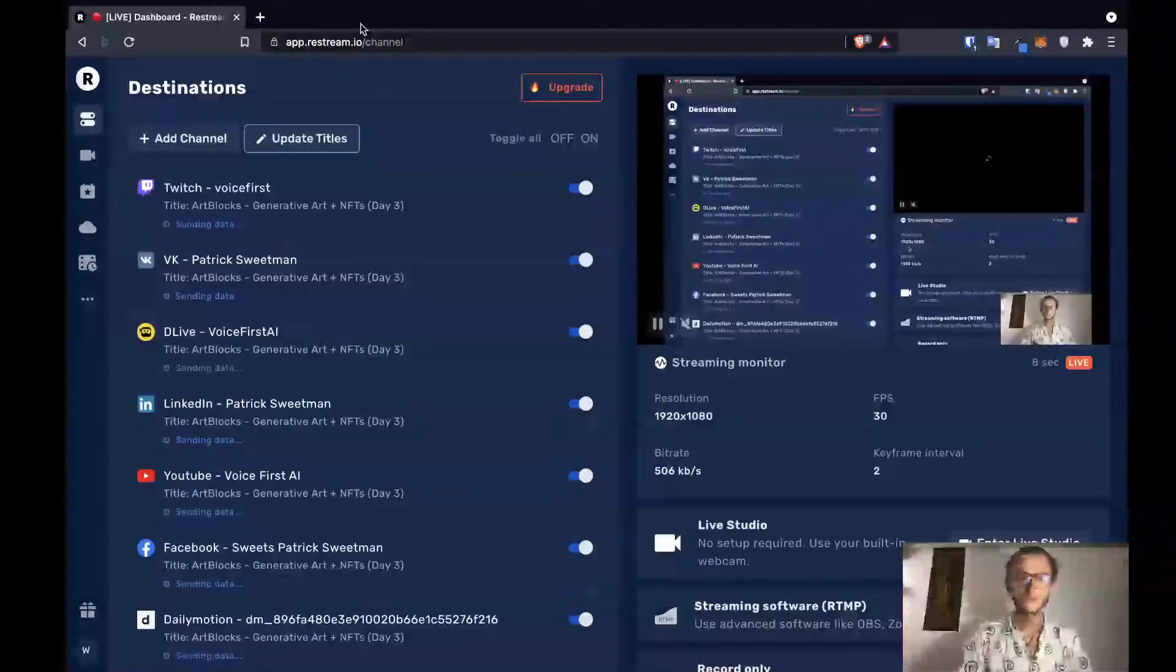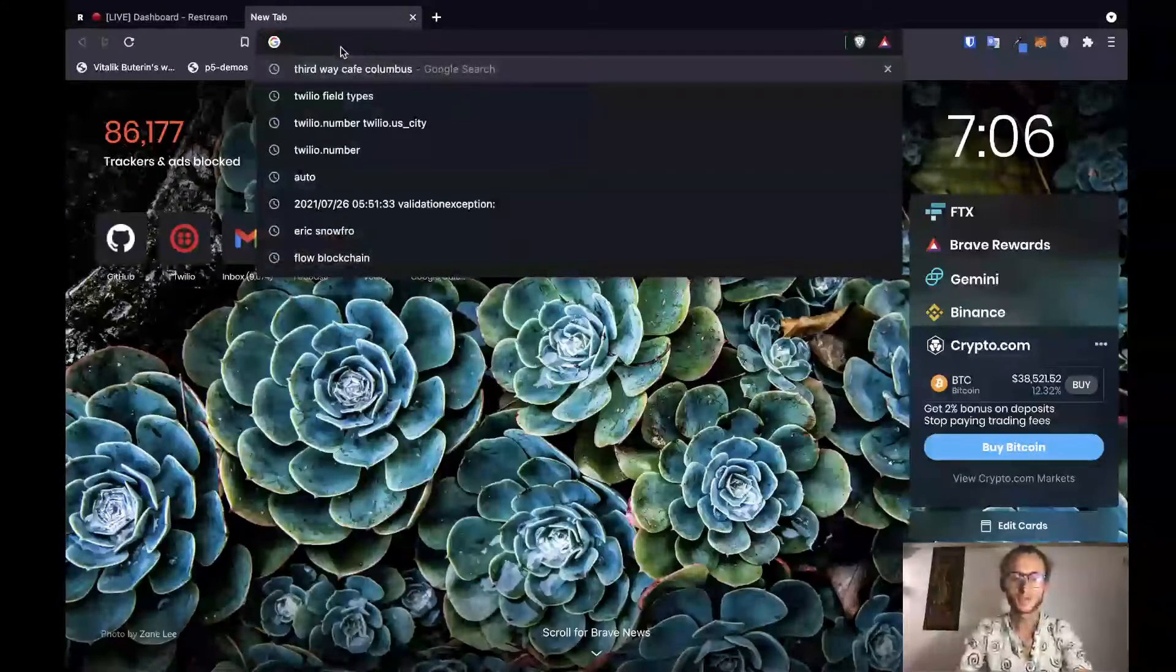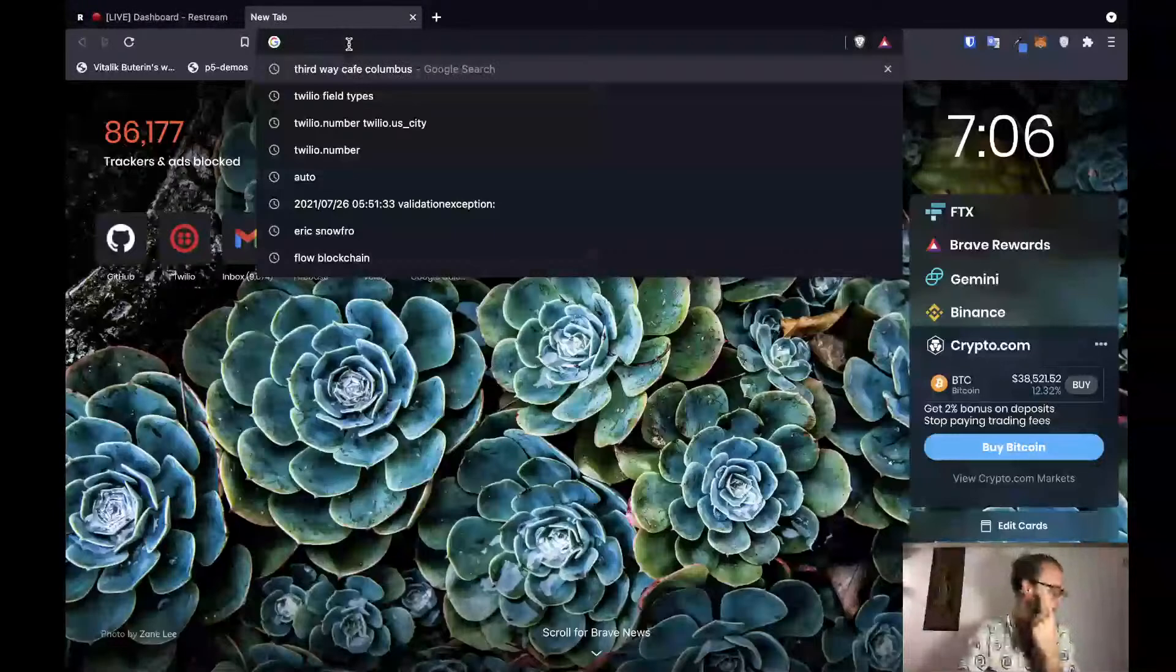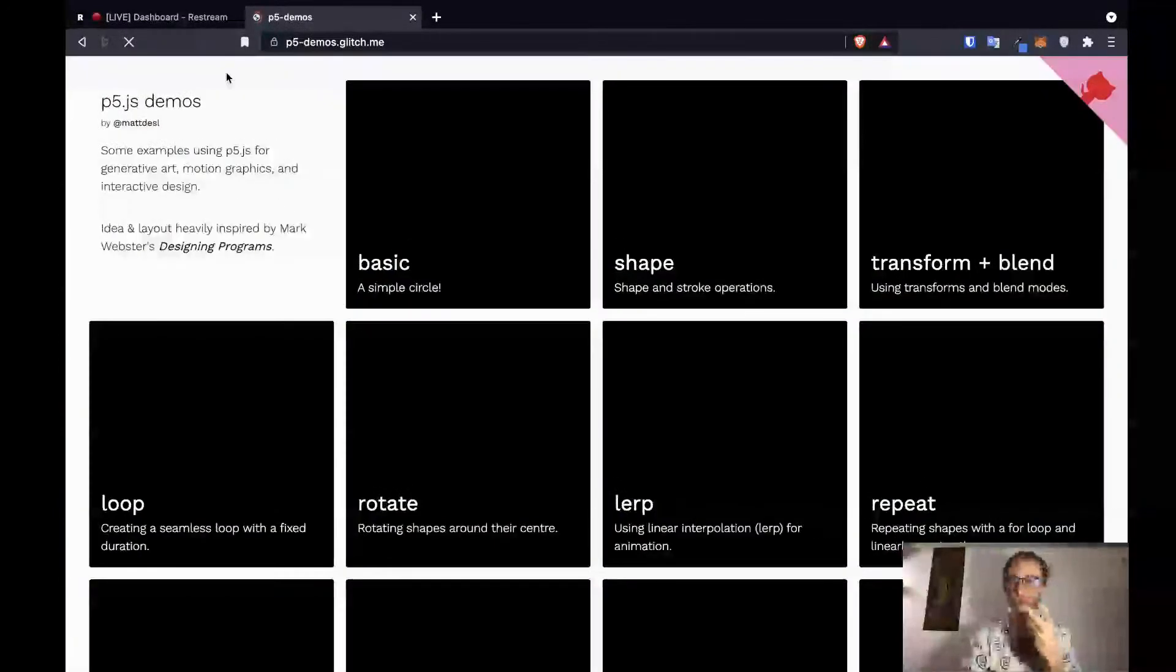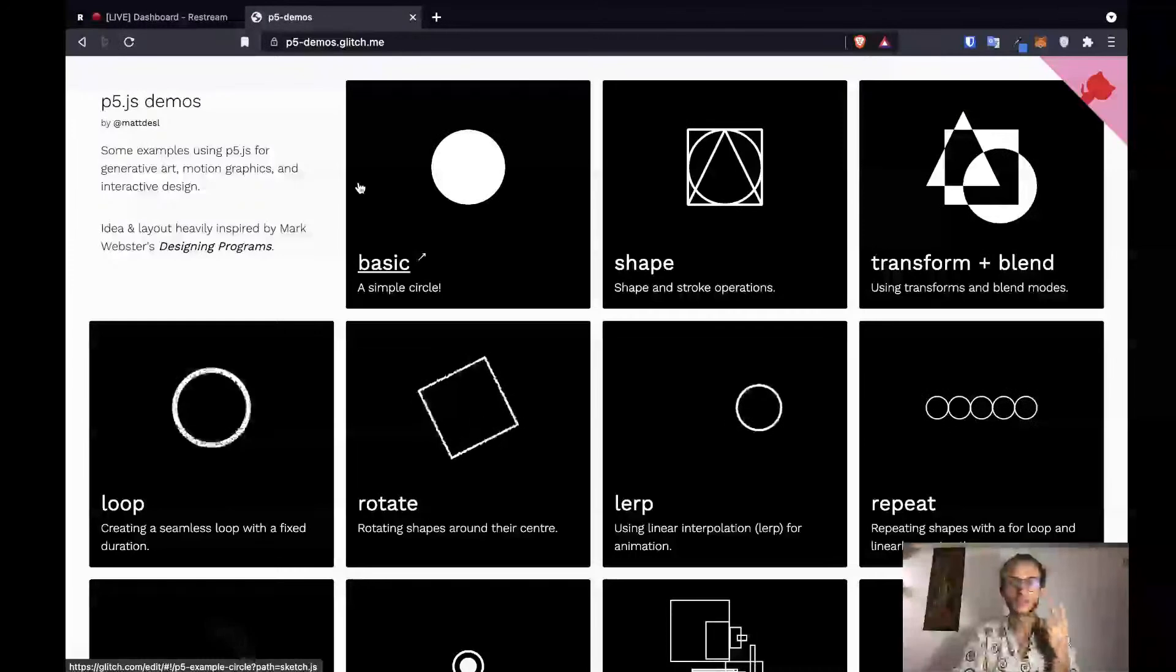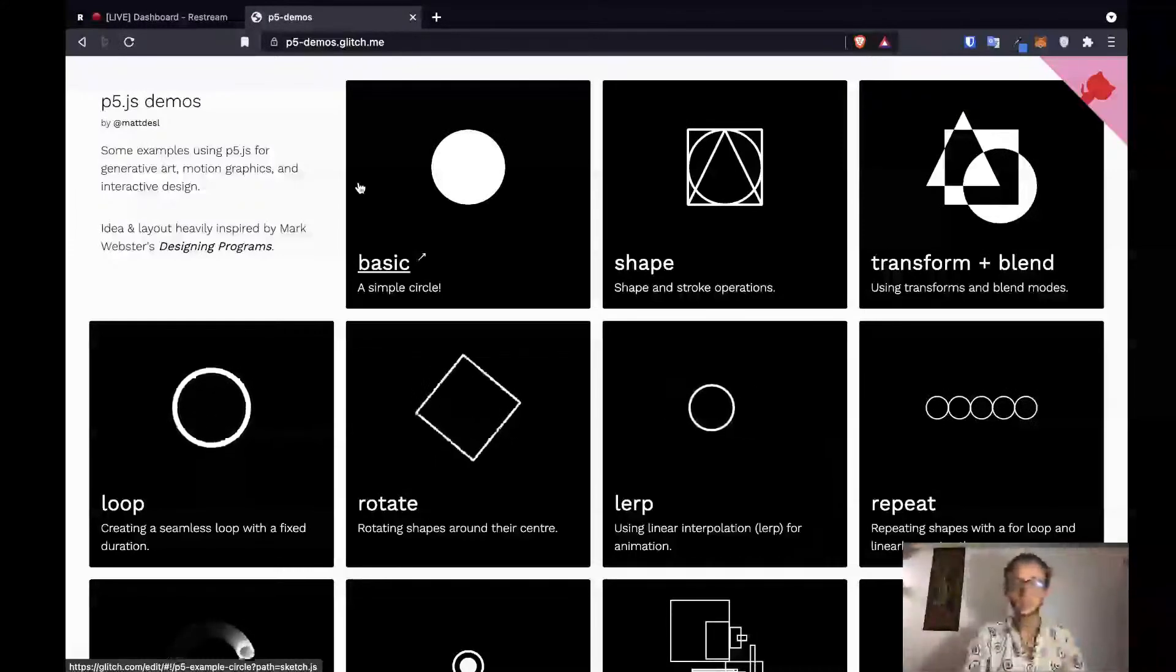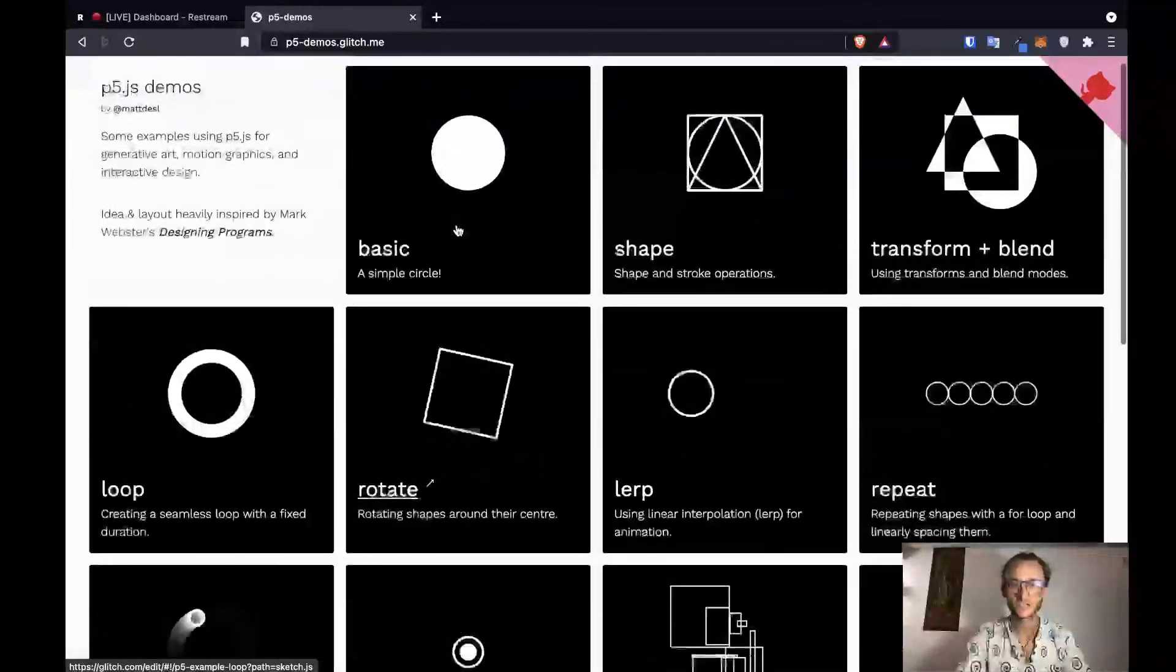Welcome back to Generative Art on the Blockchain. Today is day three, so we are going to be doing three things today. One, we're going to be creating a new piece of generative art. Step two, we're going to be deploying it onto the blockchain with IPFS and Pinata. And then step three, we will be minting the NFT. Let's get started.